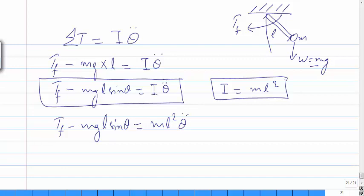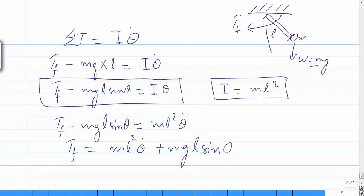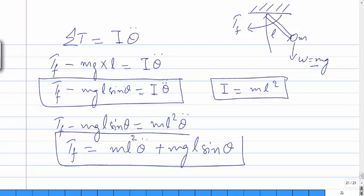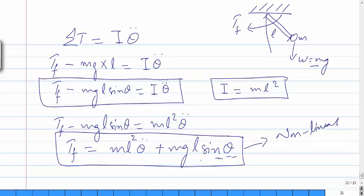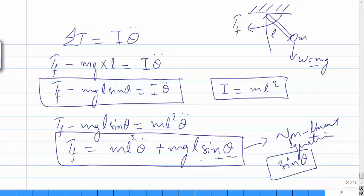Rewriting the equation: Tf equals mL²·θ̈ plus mg·L·sinθ. This is a nonlinear equation because it contains the term sinθ, which is a nonlinear term.